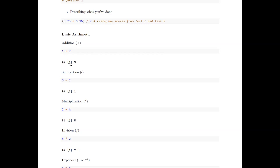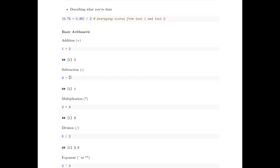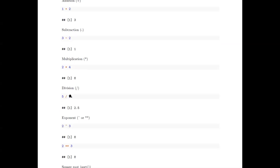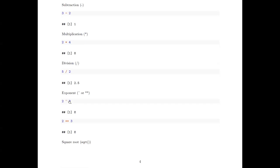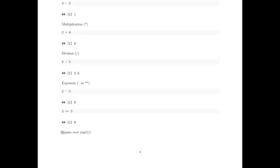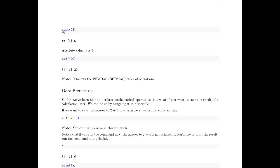Subtraction uses a normal minus sign. For multiplication, use a star. For division, use a slash. For exponents, there are two ways: you can use the caret symbol or two stars — both give the same result, so two to the power of three gives eight either way. For square root, you write 'sqrt' and put the number in parentheses — so sqrt(25) gives you five. There's no symbol for square root; it's an actual function name. For absolute value, same thing: 'abs' with the number in parentheses gives you the absolute value.